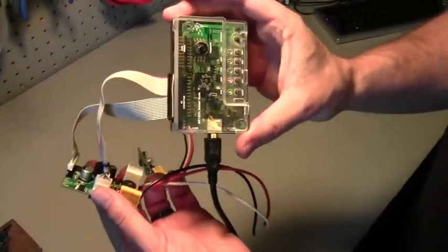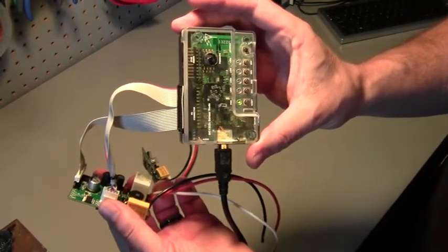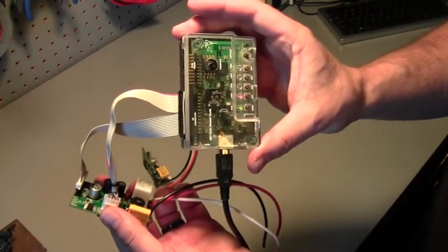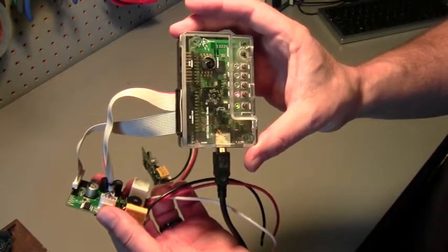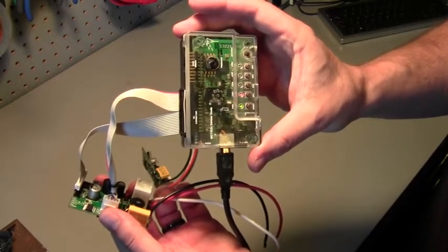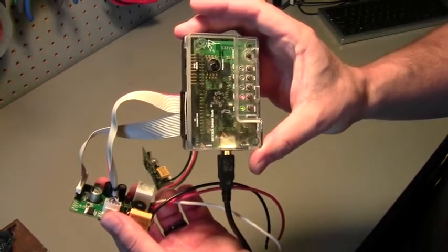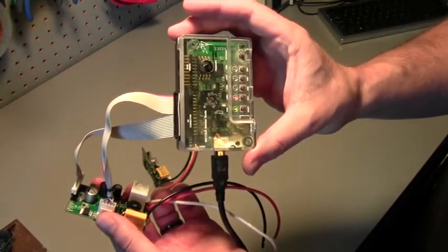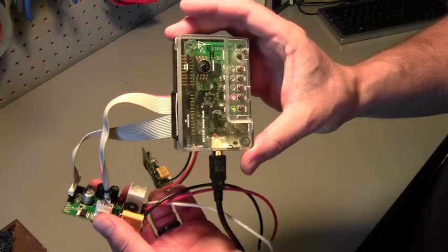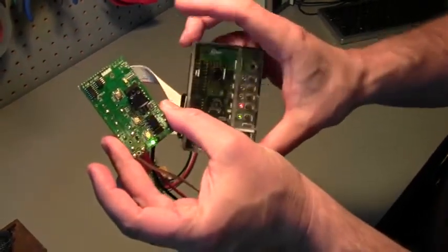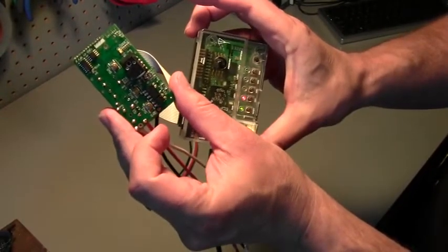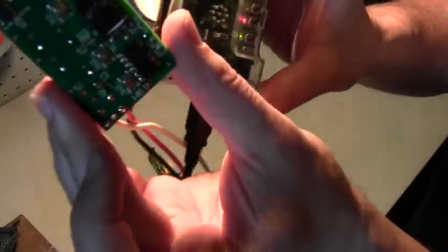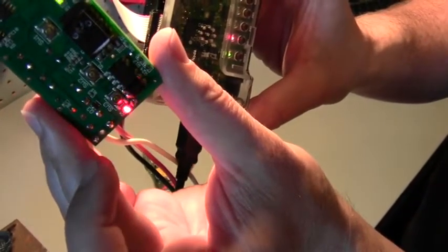And it's blinking indicating it's programming it. It's faster to indicate it's verifying it. Solid on means that it succeeded. We've got the heartbeat. We've got the RGB cycling through and each time it gets through, you can hear it click. That is normal.